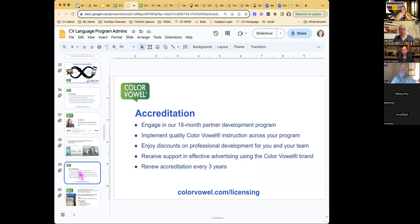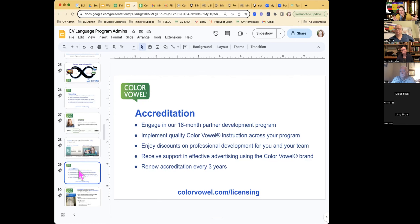Accreditation is an 18-month partner program where you can implement Color Vowel instruction across your program with our help. We provide a profile of how many teachers should be Level 2 trained, how many should be fully Level 1 trained, and how many should be at least Basics-trained — an on-demand self-guided course. This portfolio allows for some teacher turnover while maintaining a stable base of trained teachers. When you have enough people with Basics, Level 1, and Level 2 training, you have Color Vowel instituted at the program level — and that can be pretty exciting.